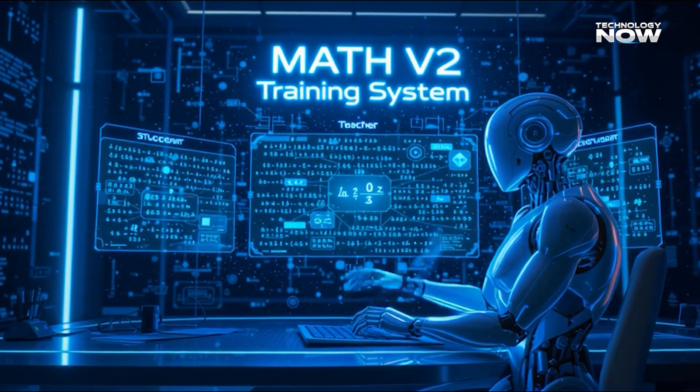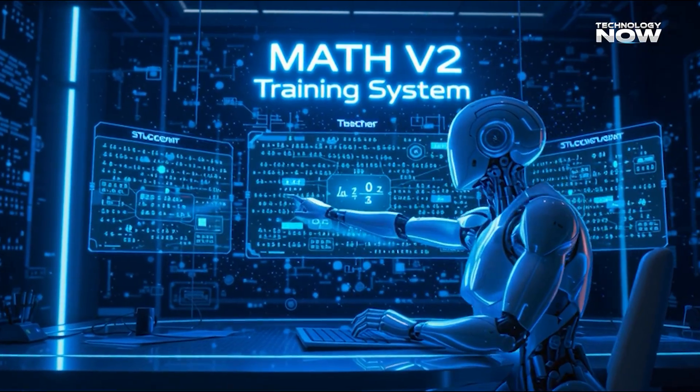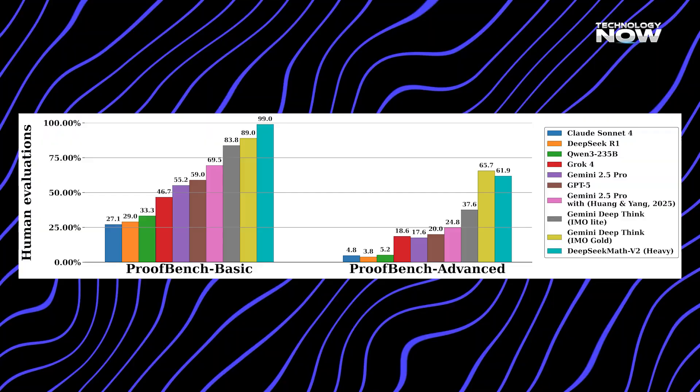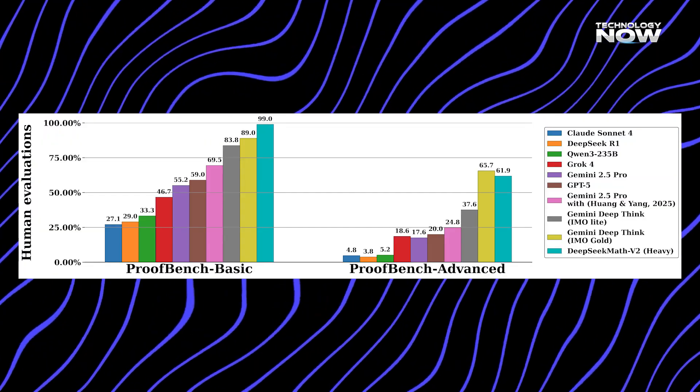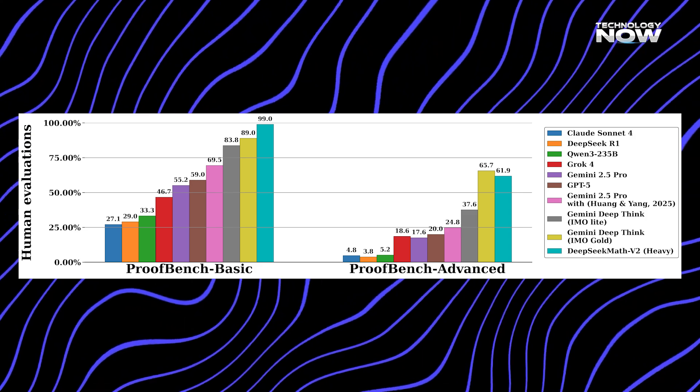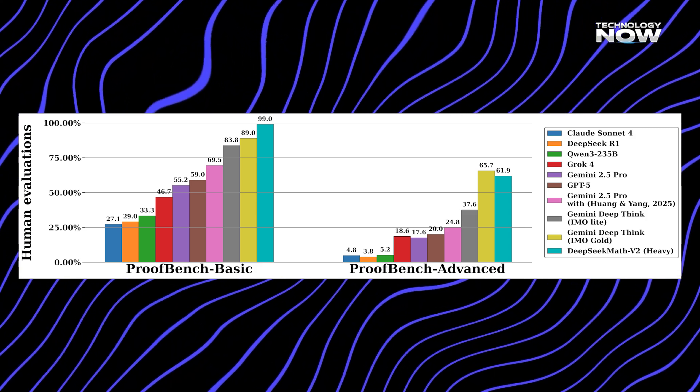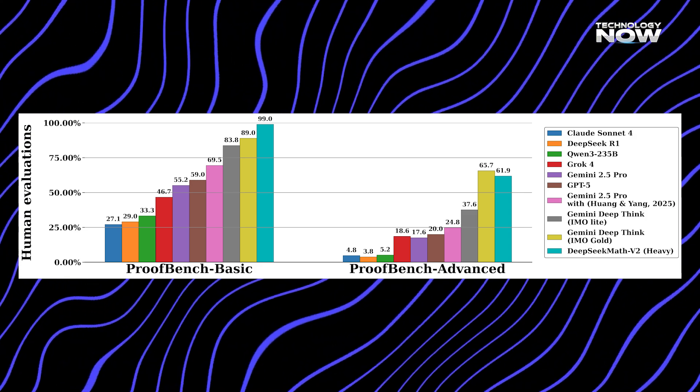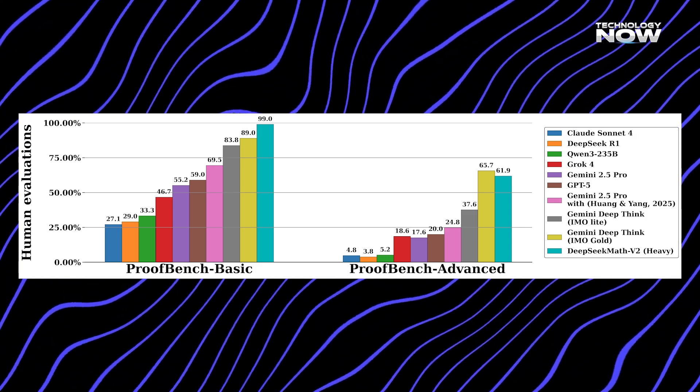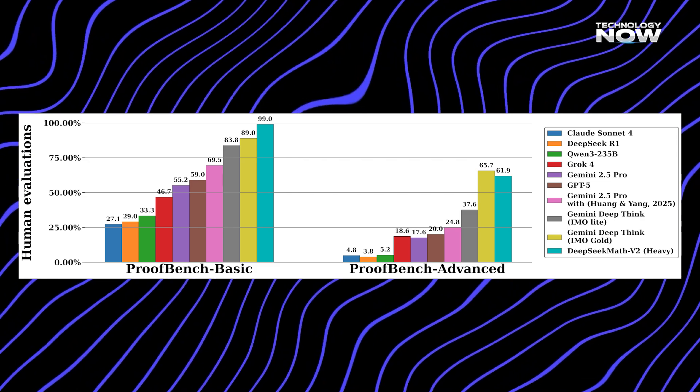Math V2 competes with strong models like Gemini DeepThink, GPT-5, CLAWD Sonnet-4, GROC-4, and QUEN 3-235B. Each system brings its own strengths to the field.